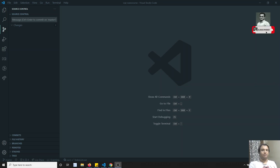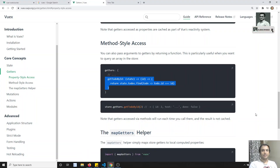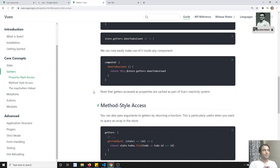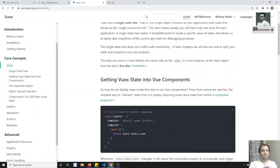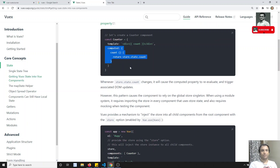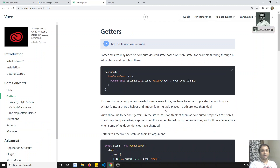Hi friends, this is Leela, welcome to my channel. In the previous video we learned about the mutations concept in Vuex. In this video we will try to learn about the getters functionality. We have learned about the state, how to declare the state, how to get the state through computed, and we have seen mutations. Now we will learn about this getters functionality.